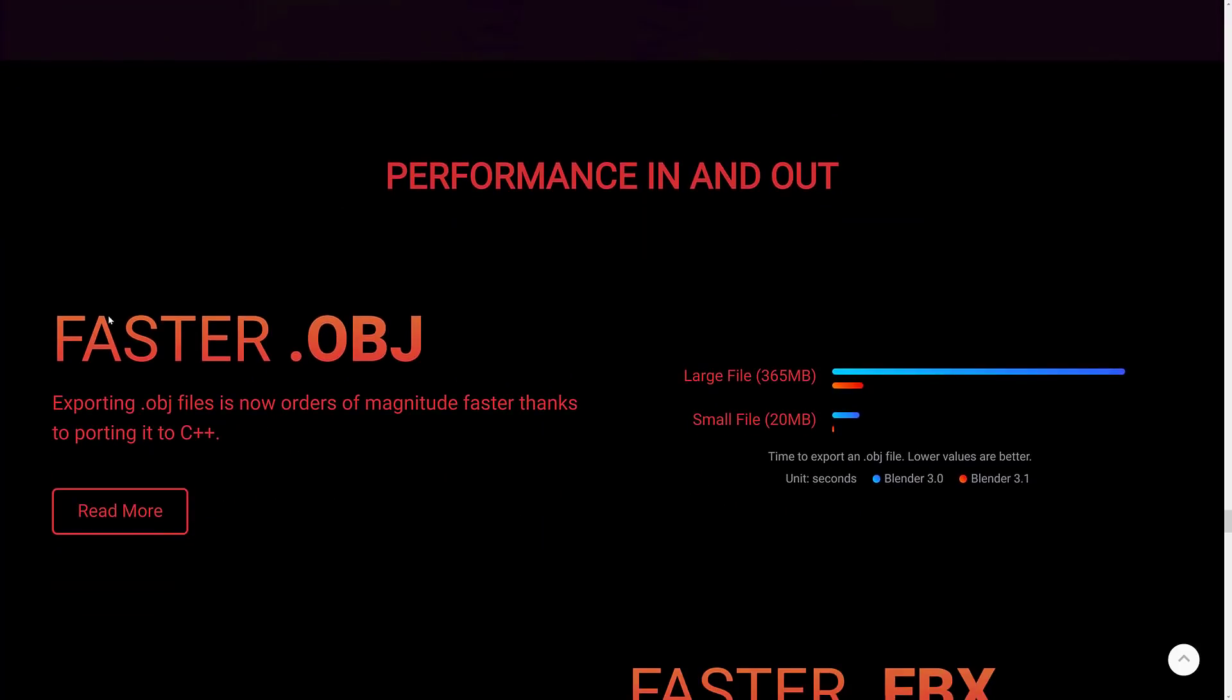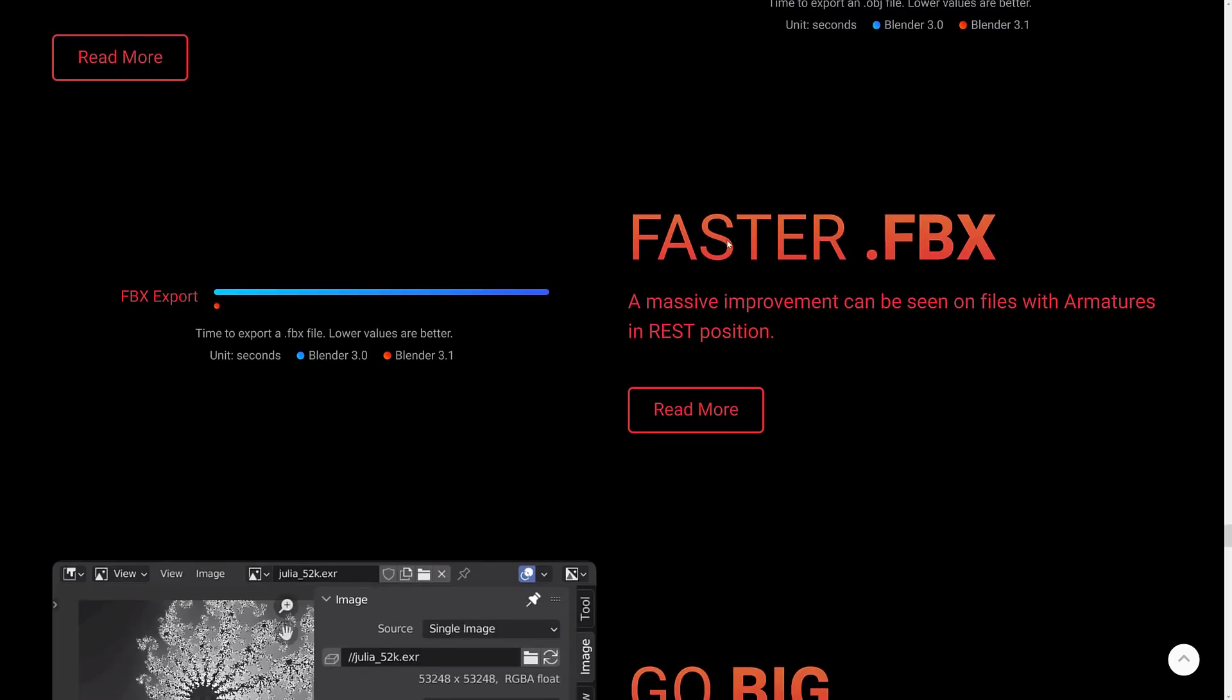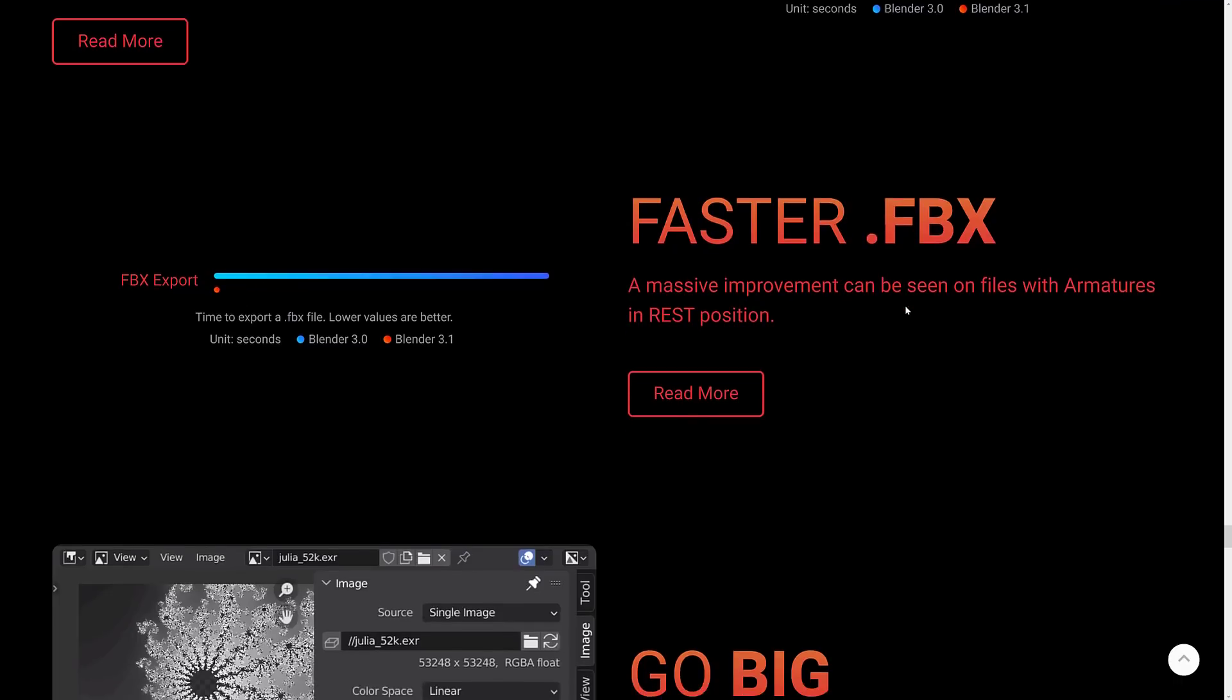Again, I mentioned the object importer, sorry, the exporter for OBJ Wavefront object files was rewritten in C++. And time to export, you can see a pretty substantial improvement both on large files and on small files. The FBX importer also got faster importing, sorry, exporting. And you can see time to export an FBX file. Yeah. Okay.